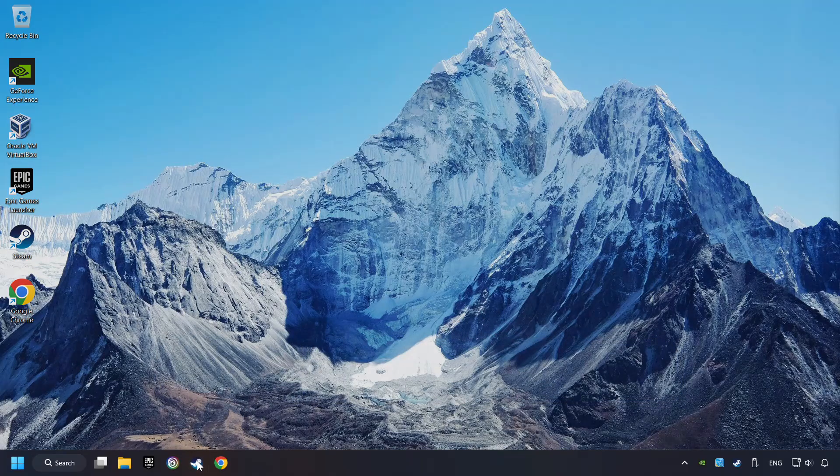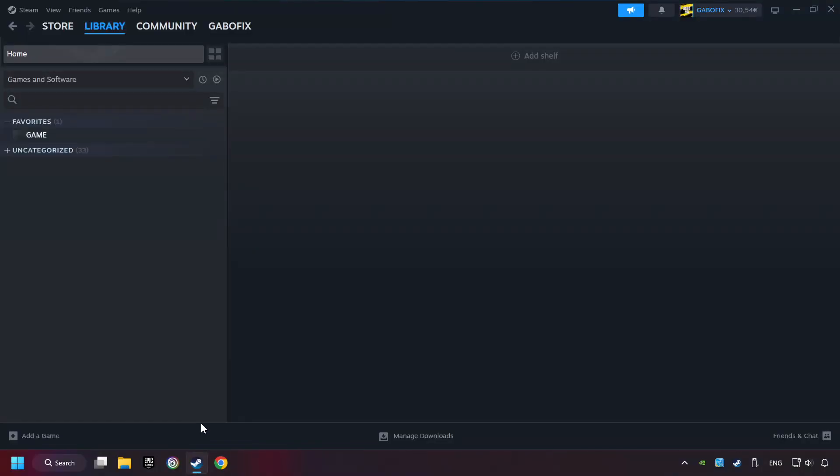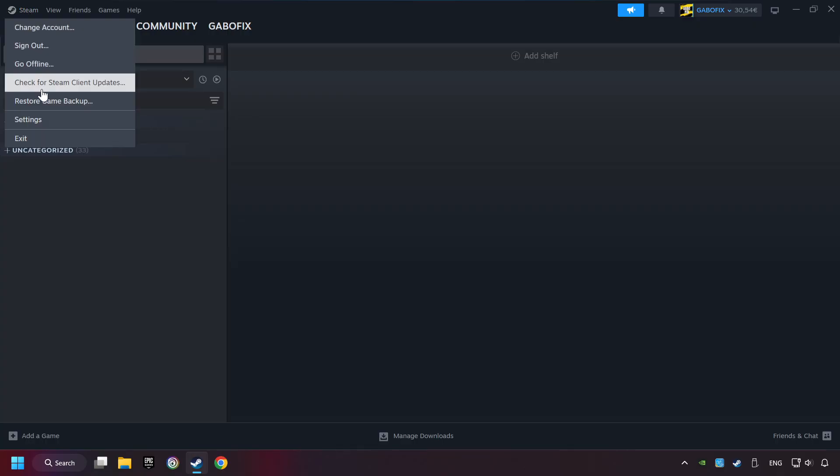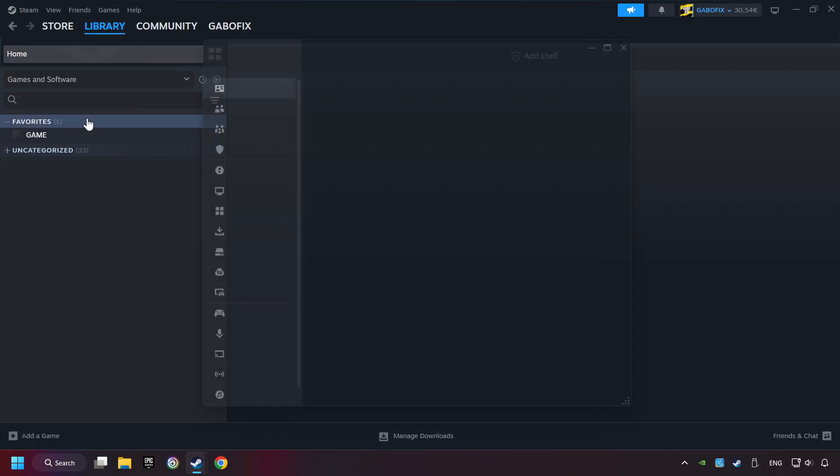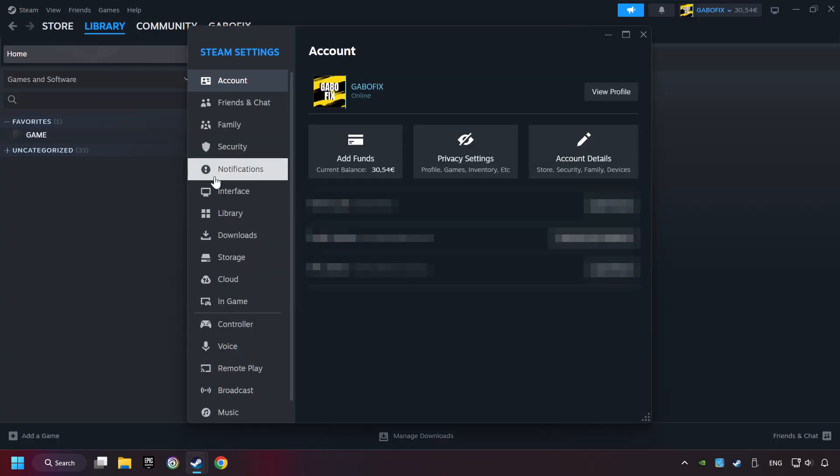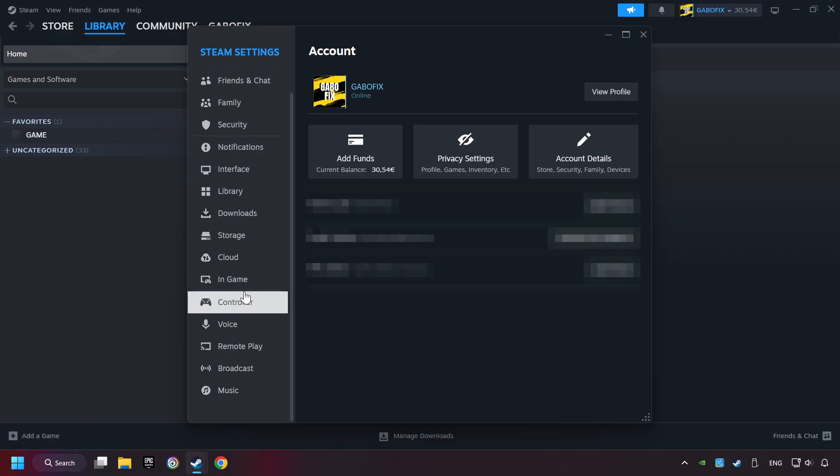Start up Steam. Click on Steam title and then on settings. Choose the controller settings.